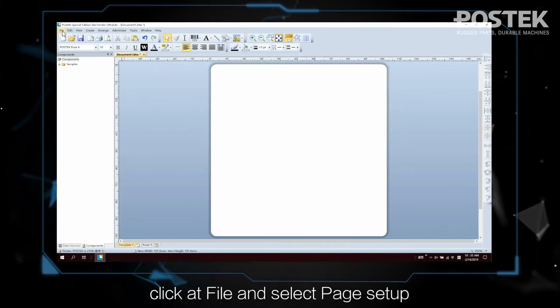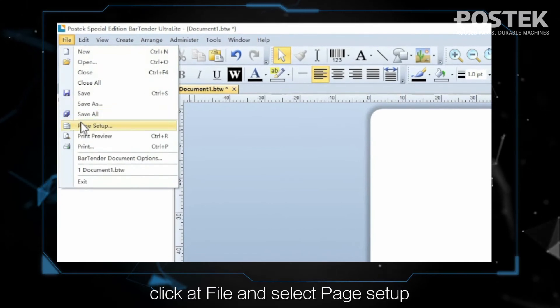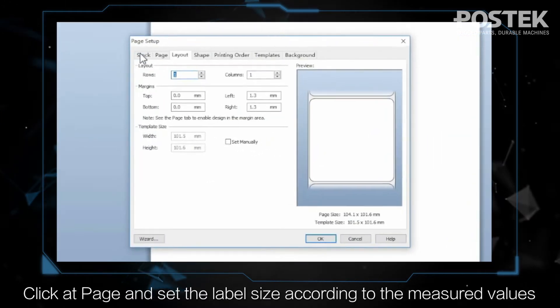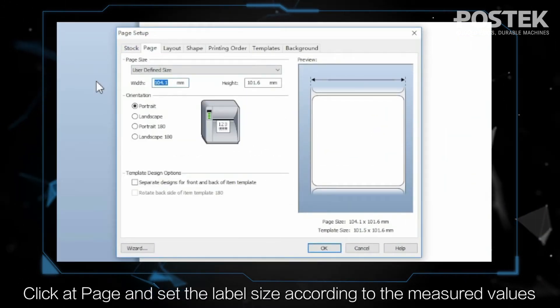Click at File and select Page Setup. Click at Page and set the label size according to the measured values.